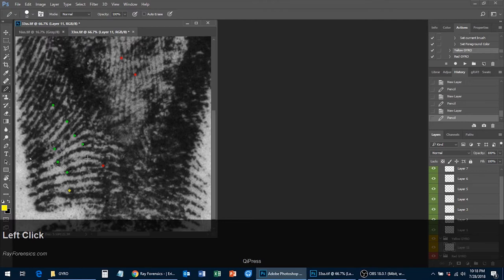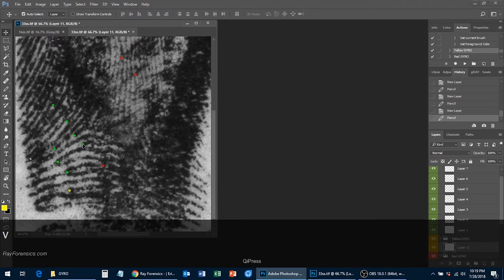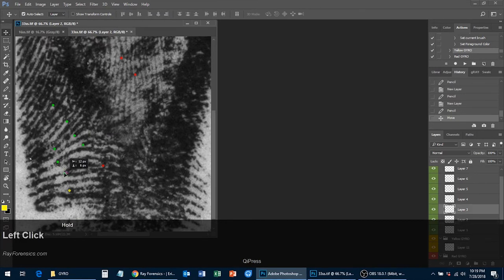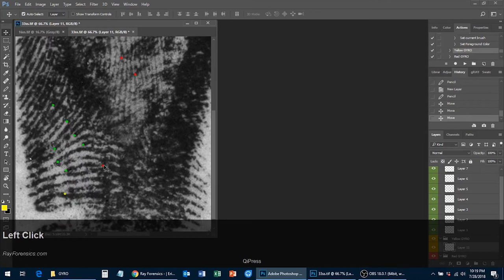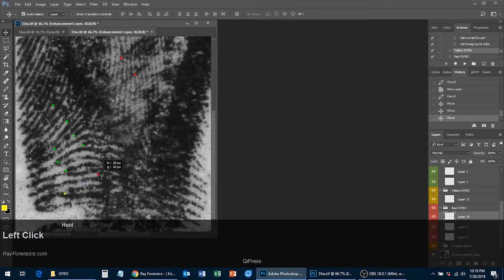One of the big drawbacks of using Photoshop for latent print comparisons is that you can't move a point once you've placed it — you have to switch to the eraser tool, erase the minutiae, then switch back to the pencil or paintbrush tool and place the point again. With these actions, you don't have to do that anymore. Press the V button on your keyboard, then click on the minutiae and you can move it around. For example, press V — if you think this is more of an ending, move it there. Take another one, maybe it's more of a bifurcation, and move it there, or move a point down to where you think it actually belongs.